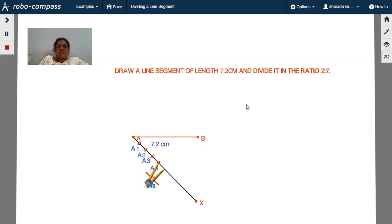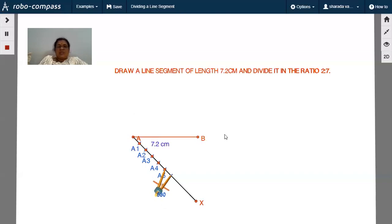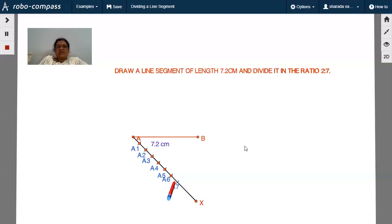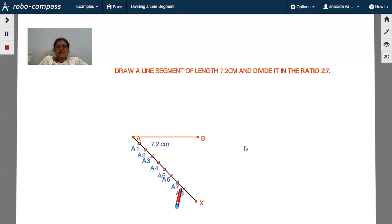Every time you have to keep the compass pointer and take the same radius. Here I have taken one centimeter radius, so every time I look at the point and make equal line segments by placing an arc. Here is A6 — again one more arc with one centimeter radius, locating point at A7.